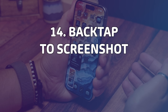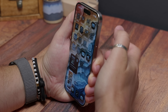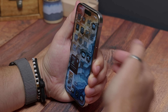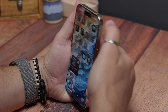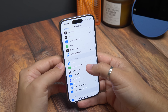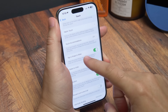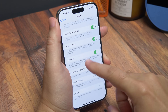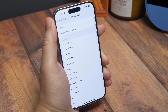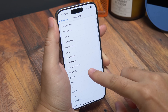Back tap to screenshot is another feature I've used regularly for a couple of years now. Simply tapping twice on the back of the phone near the Apple logo can launch any number of functions and apps. Head to Settings, Accessibility, then Touch, and at the bottom you'll find Back Tap. Tap it, and on the next screen choose the Double Tap option, then select Screenshot from the list of options.